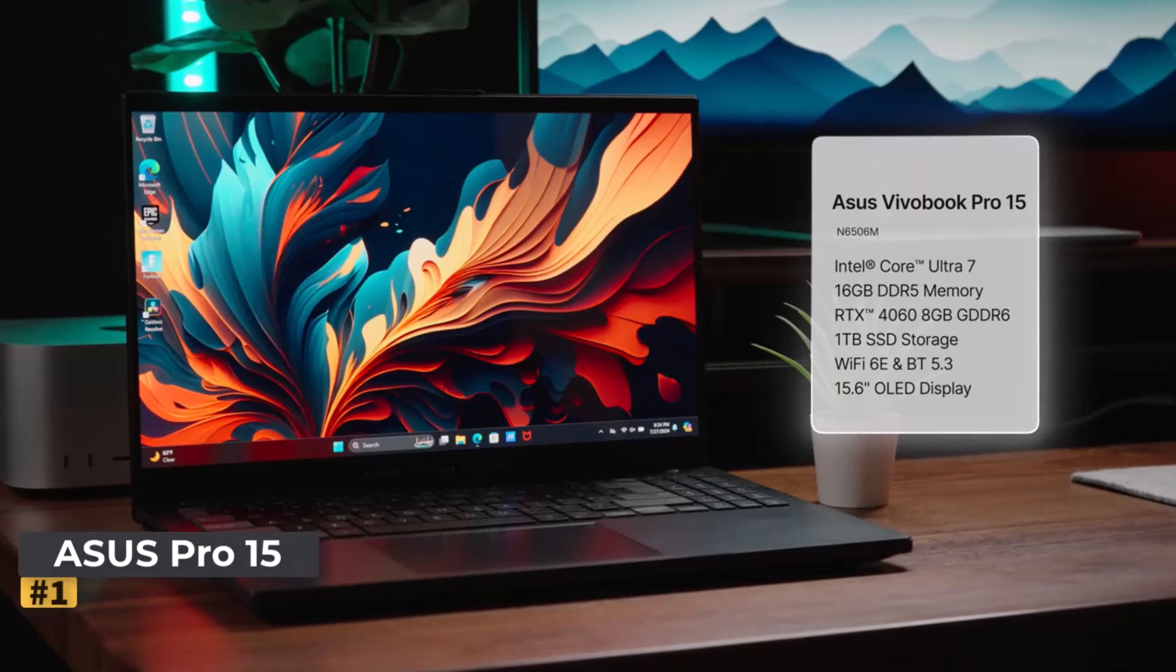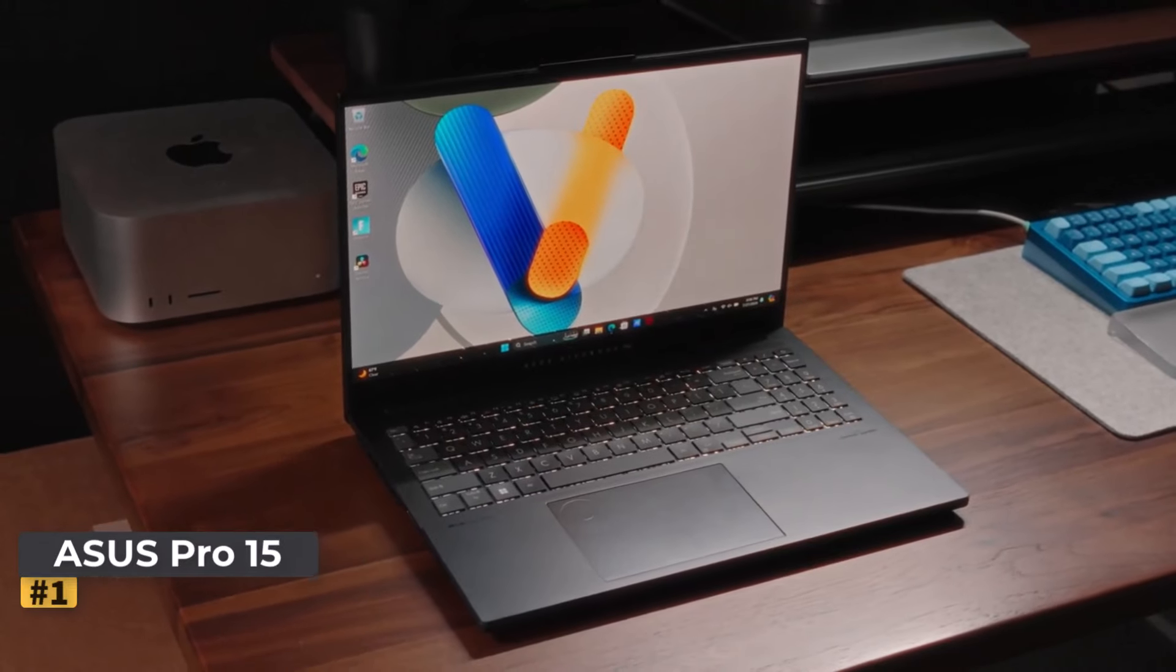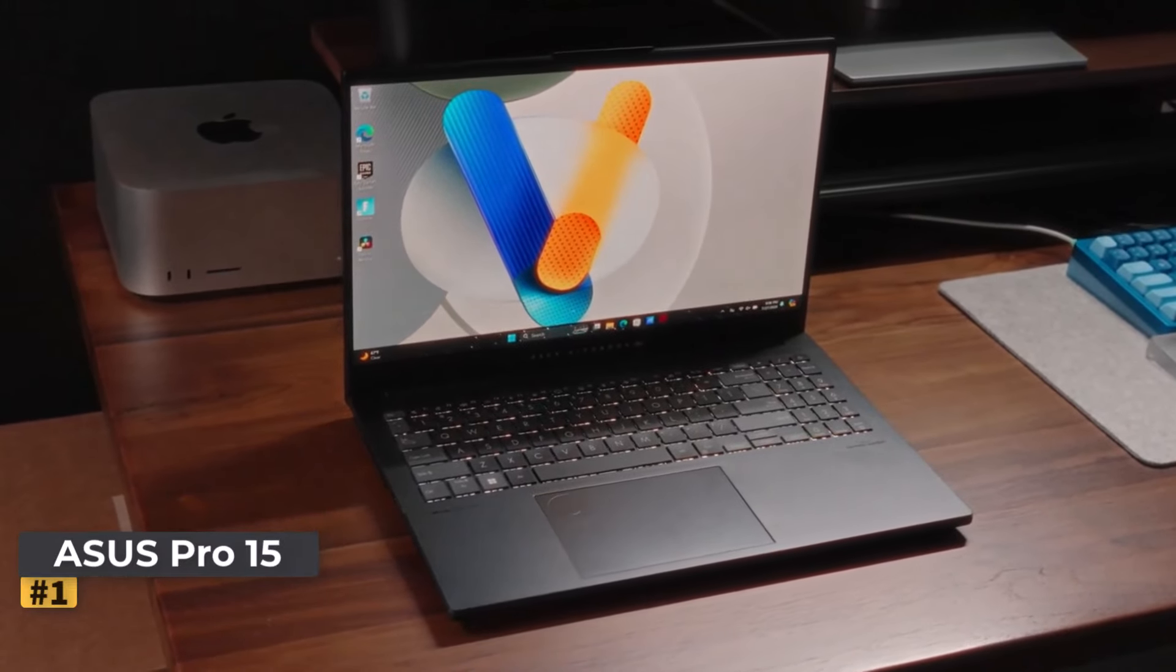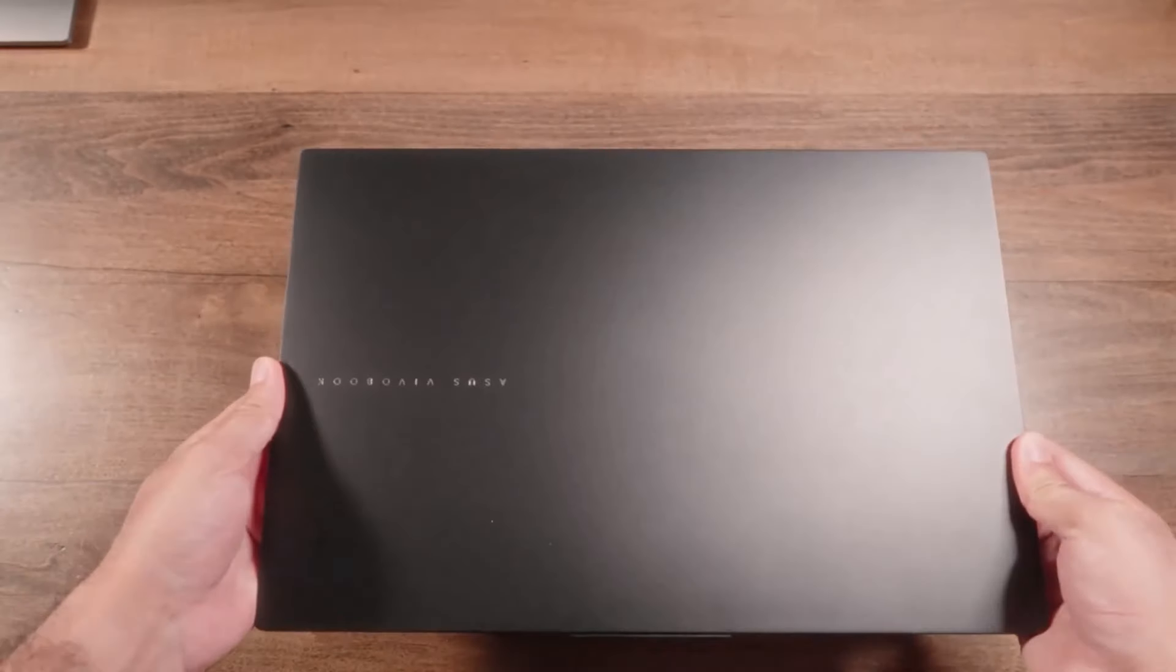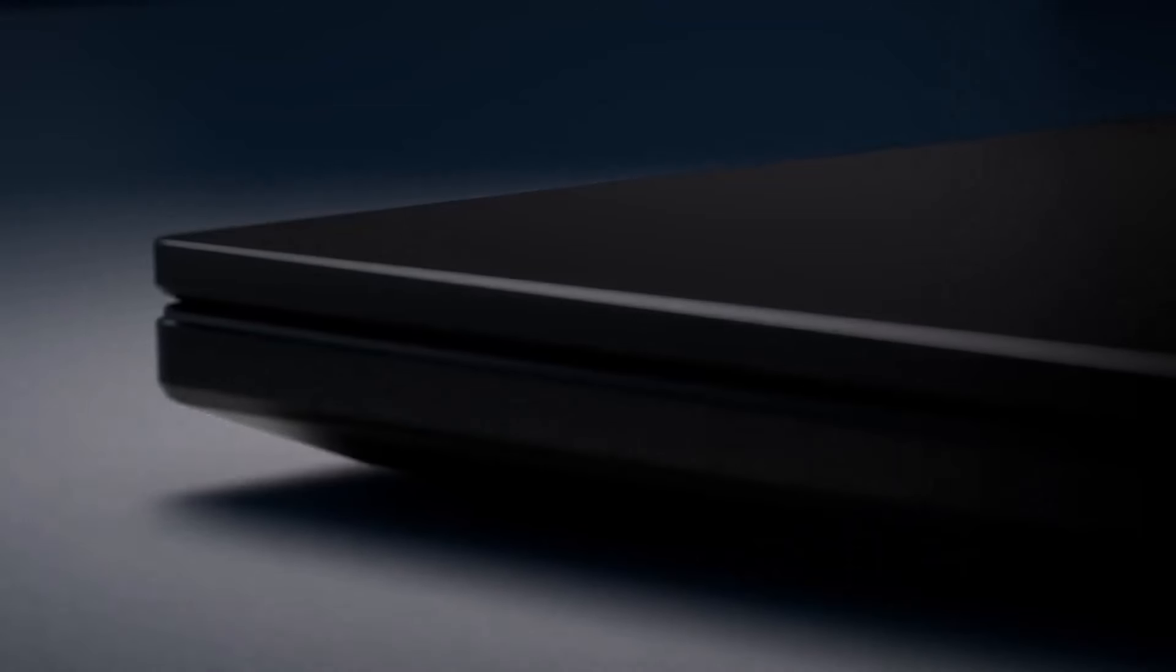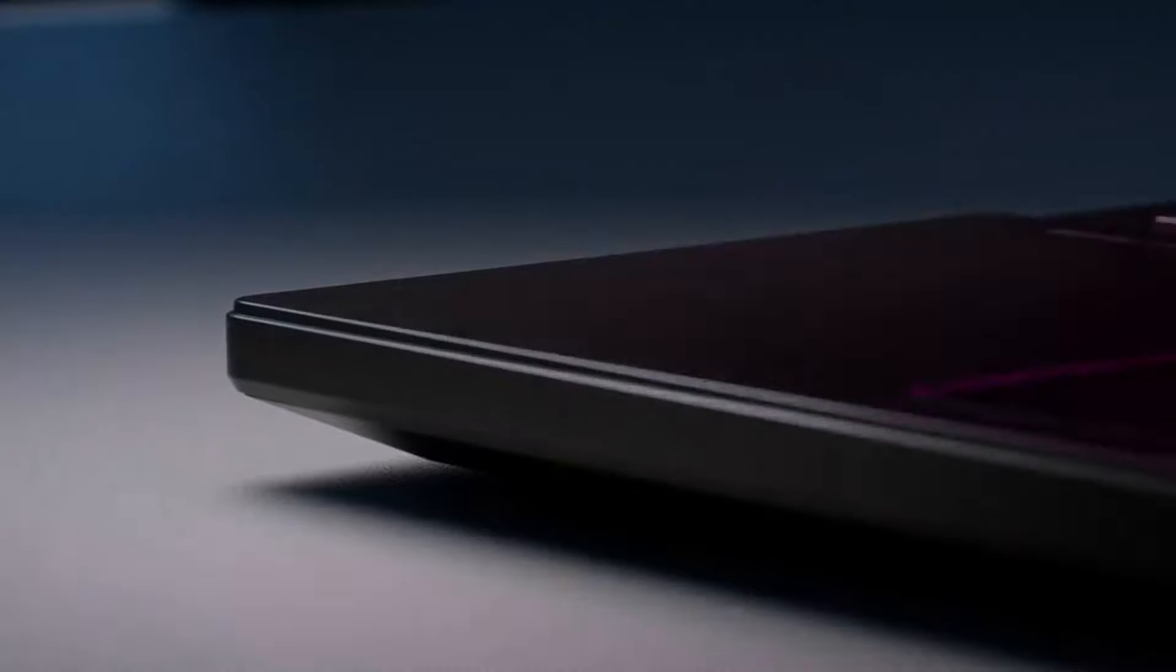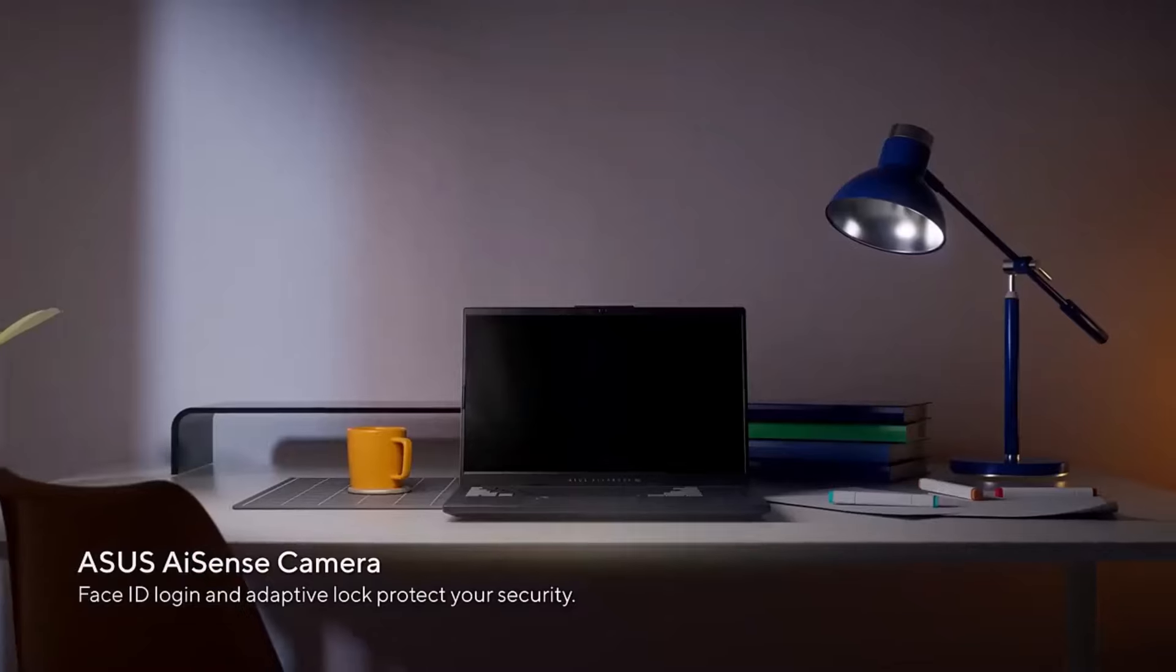Number 1. ASUS Vivobook Pro 15 OLED. This laptop delivers great value as a mid-range laptop, offering impressive specs and performance for creative work without the high price tag of premium models.